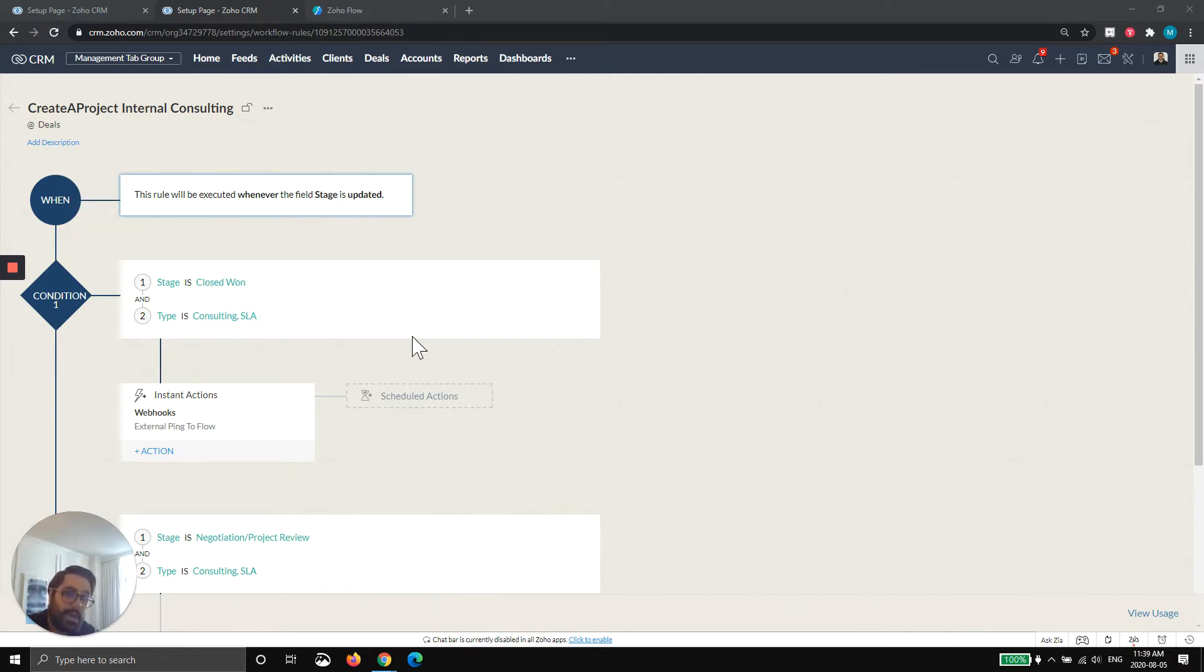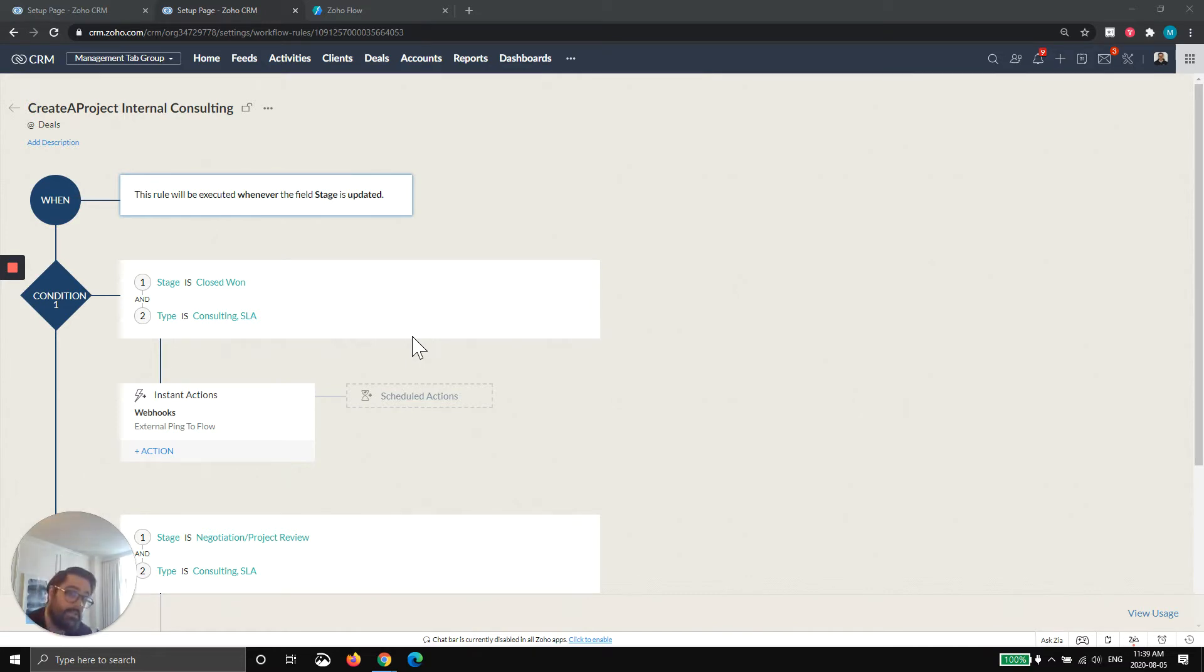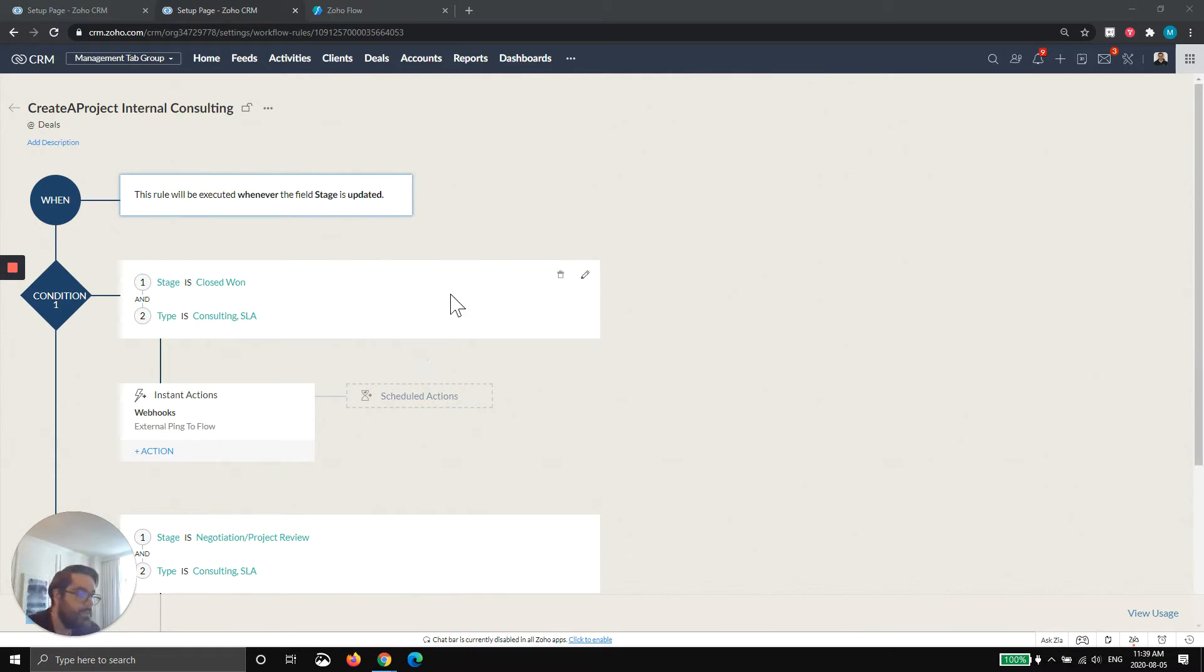Keep in mind that this can be done in any module. The way we've set it up, you could create an account and it creates a project, you create a lead and it creates a project. Today I'll be showing you from a deal.